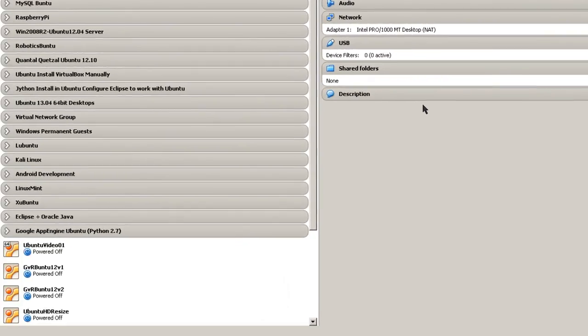And away it goes. And that's all there is to it to delete a virtual machine.